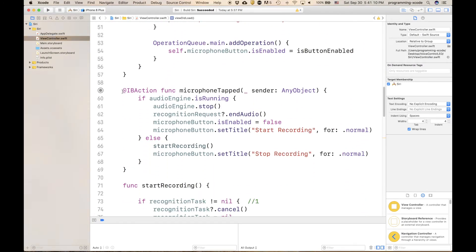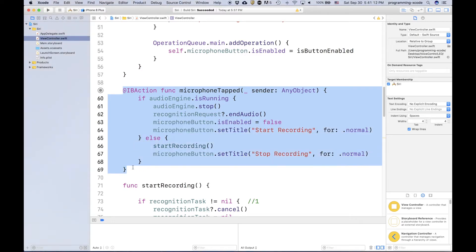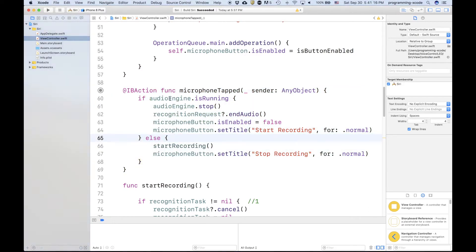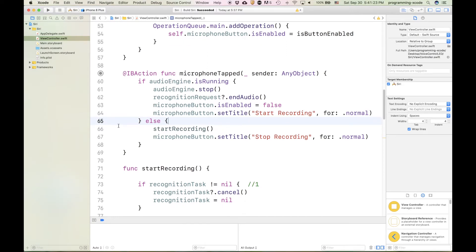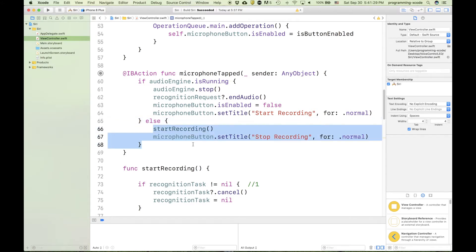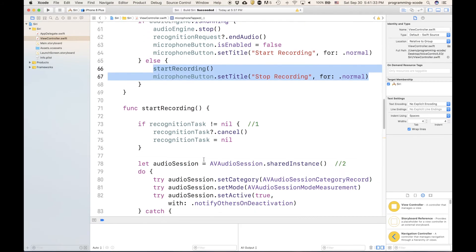Here we have the IB action for if the microphone button is tapped. If the audio is running, if it's recording, then we're going to stop the audio and set the title back to start recording. If it's not running, then that means we have to start running and then press it, change the title to stop recording.